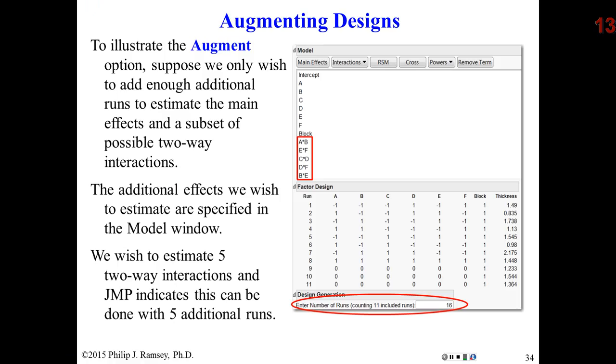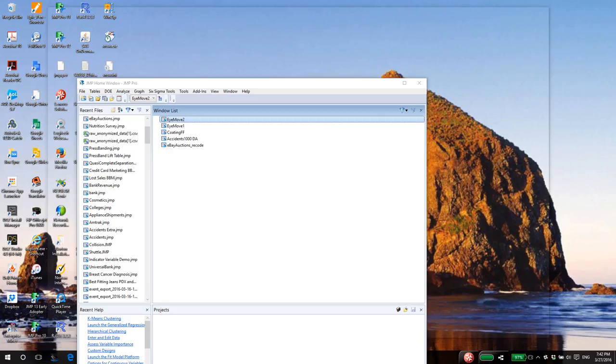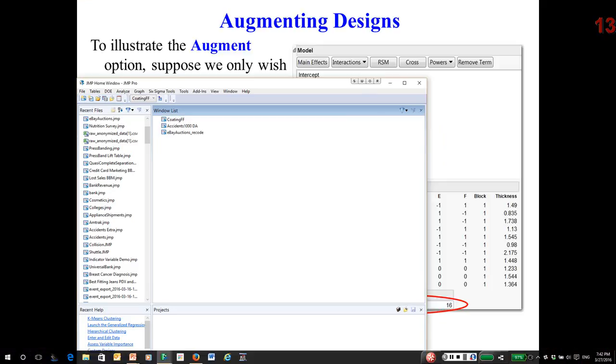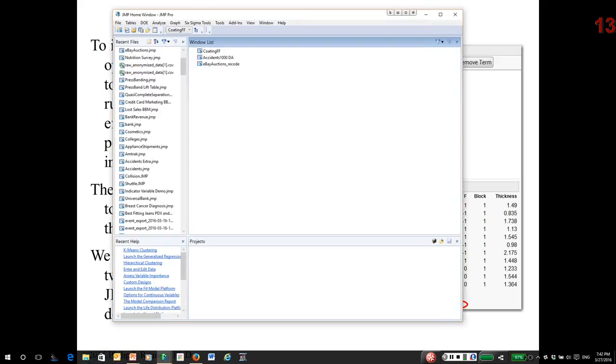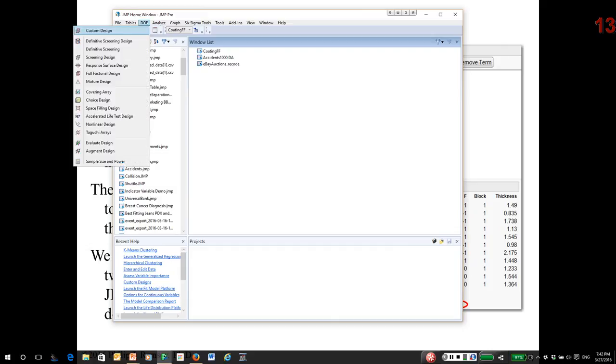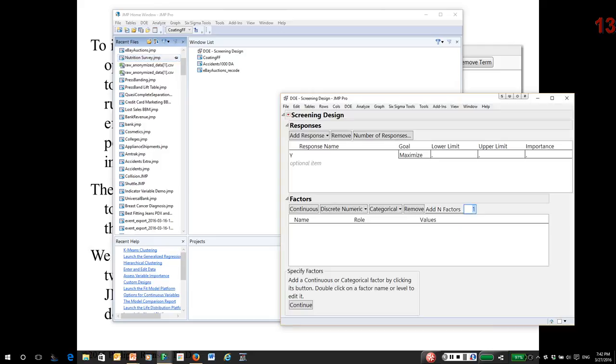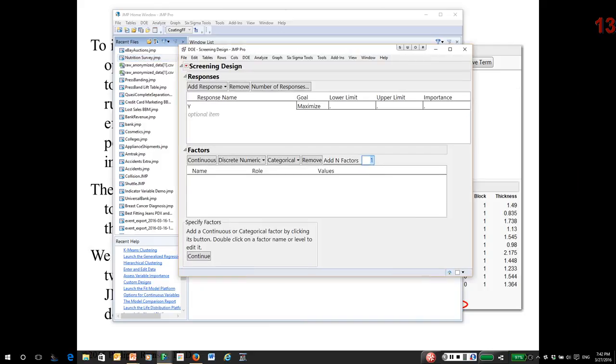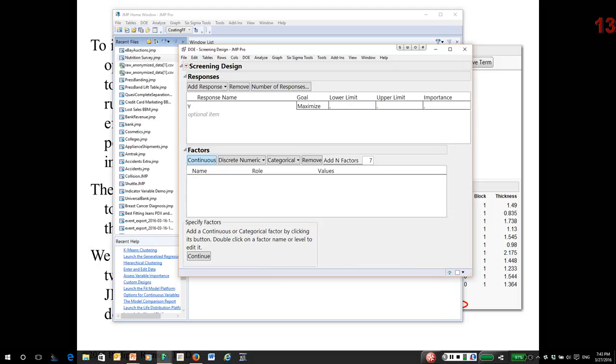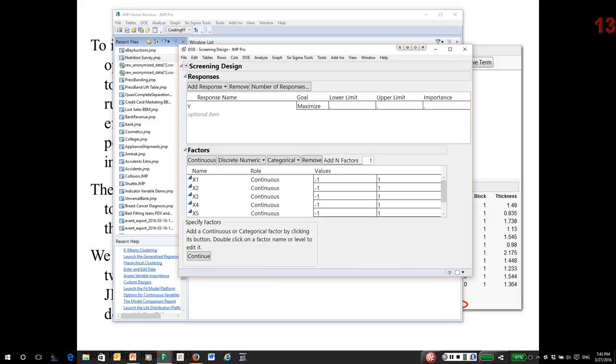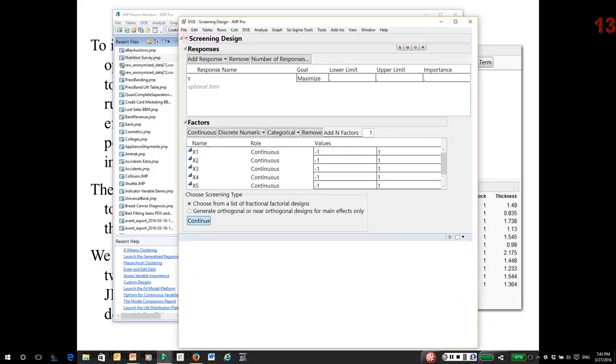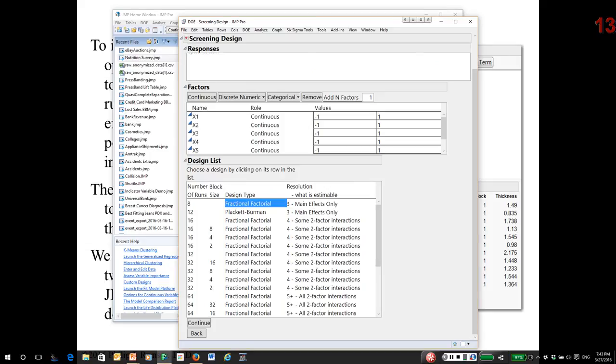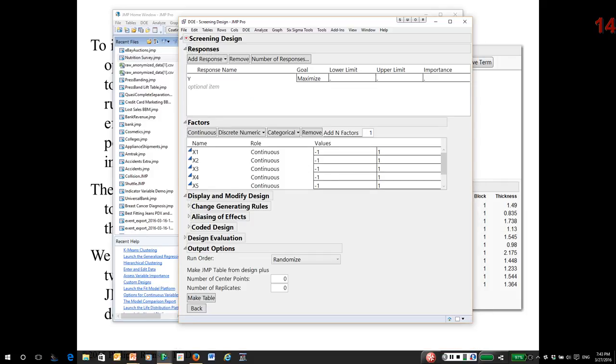Finally, I'm going to go back to JMP and look at one more thing. And that is generating two fractional factorials in JMP. To do that, go to the DOE menu. Go down to Screening, because these are often called screening designs. We're going to say more about that going forward. And I'm going to pick seven continuous factors. So I click Continue. Always select this option. Choose from a list of fractional factorials. So it's telling me I could do as little as eight. That's a two to the seventh minus four. So I'll pick that one for illustration.